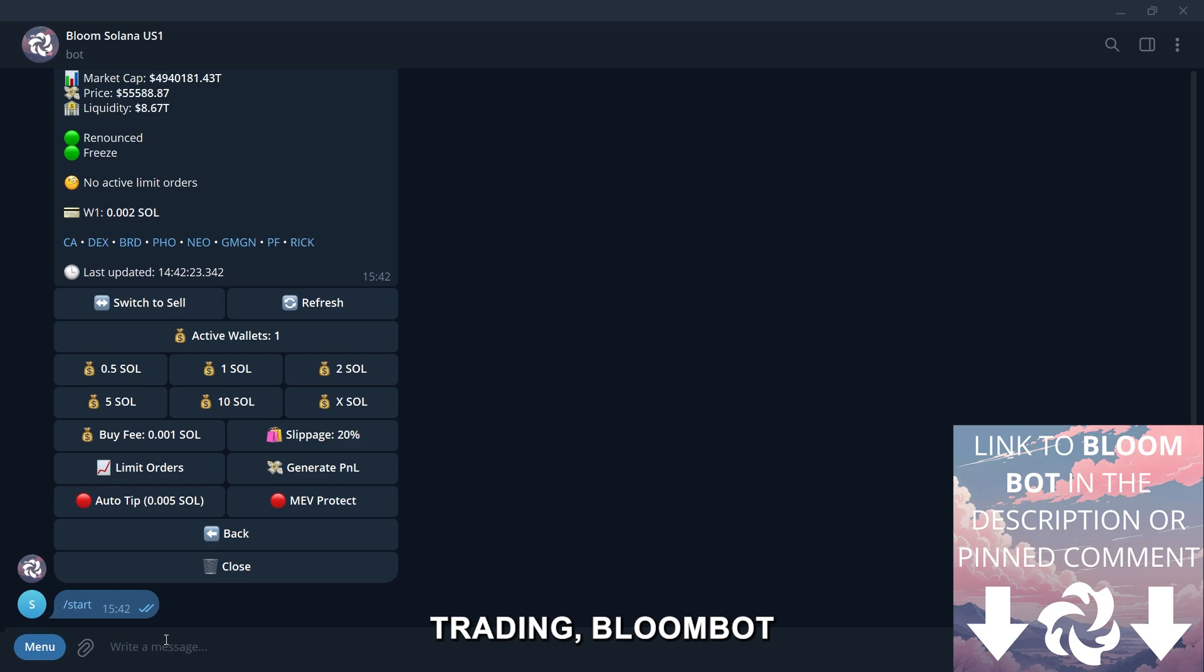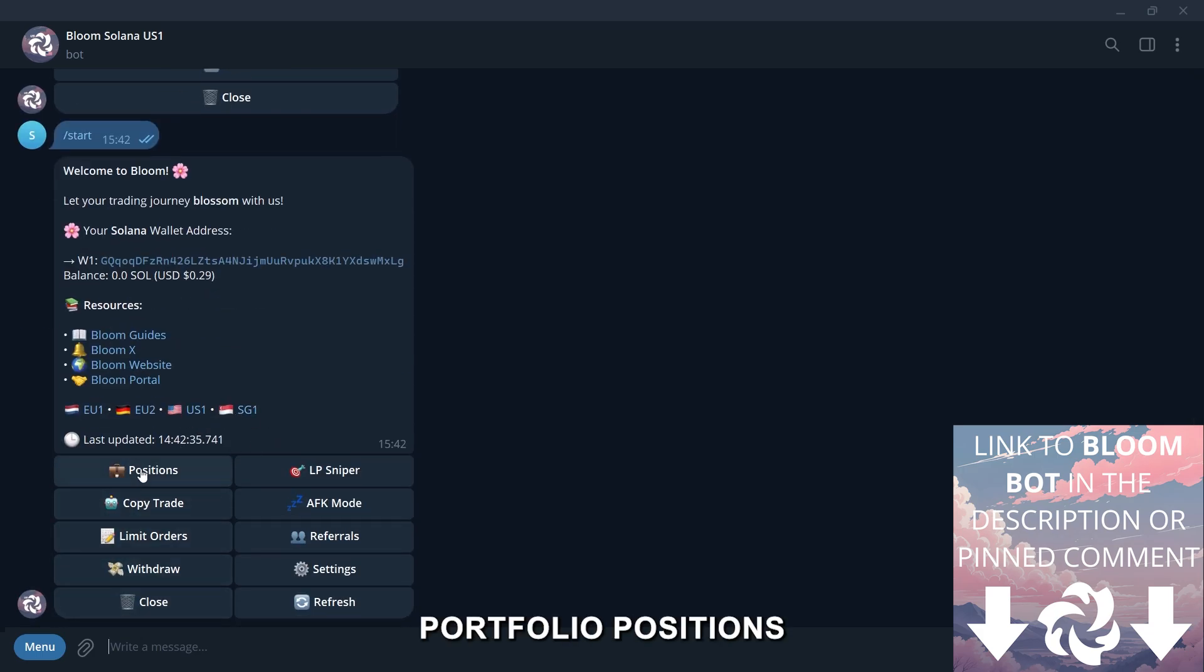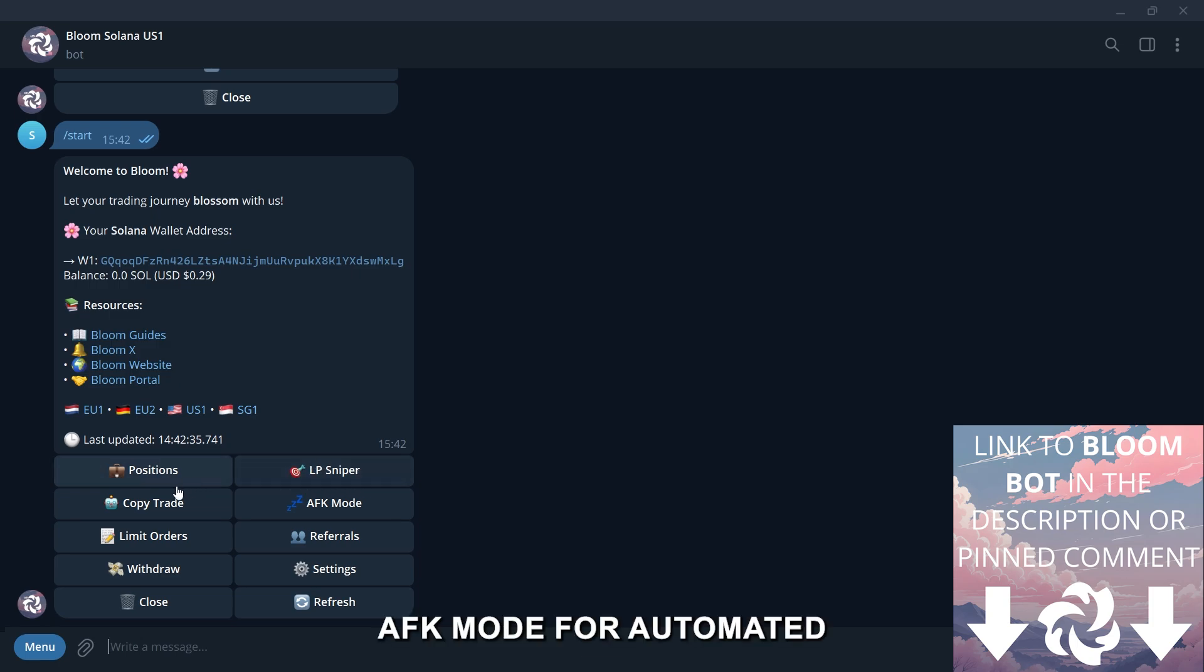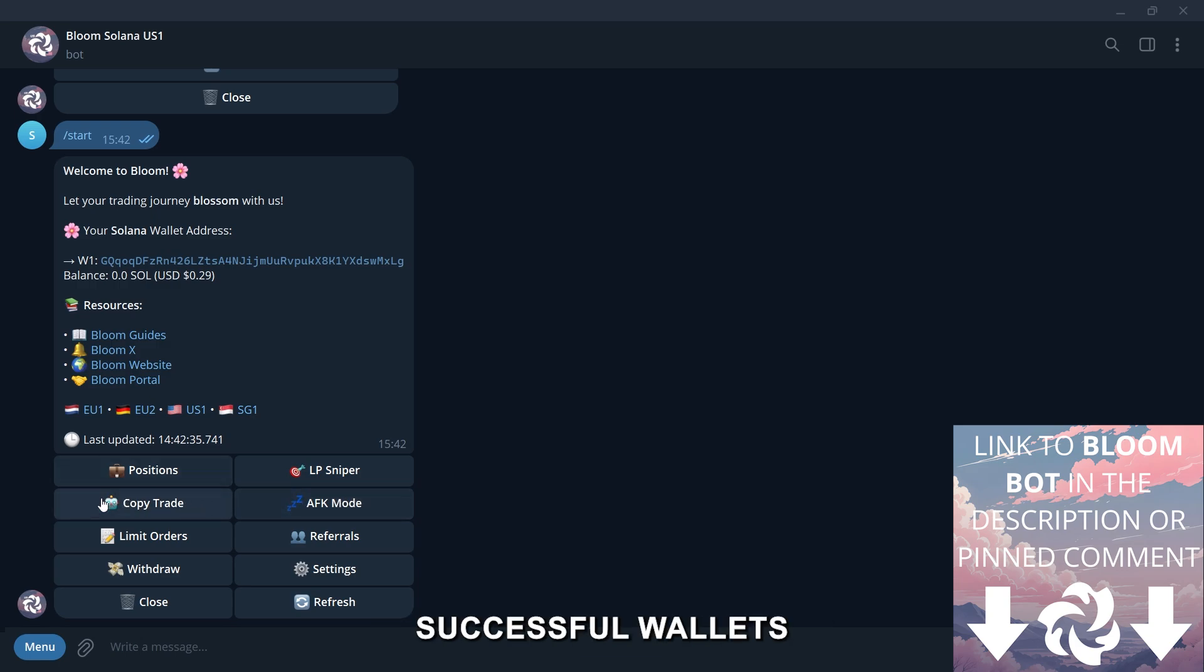Beyond basic trading, BloomBot offers powerful features like managing your portfolio positions, sniper mode for early token entries, AFK mode for automated trading, and copy trading to follow other successful wallets.